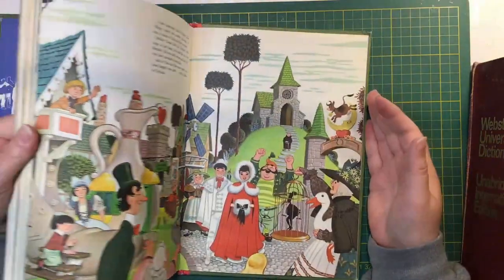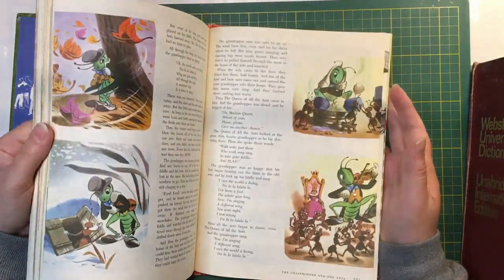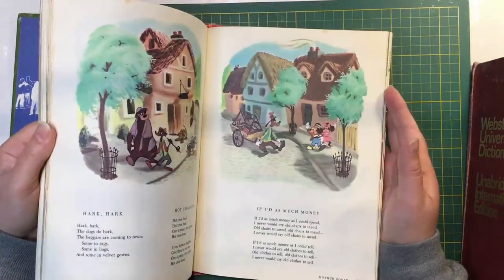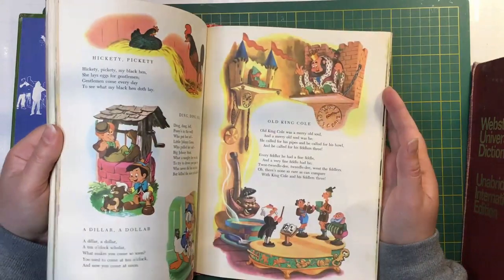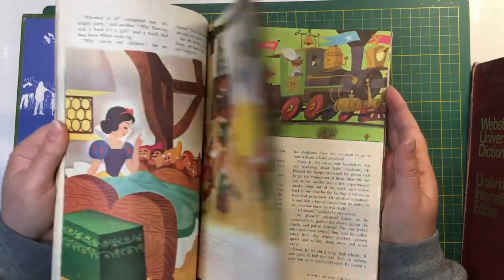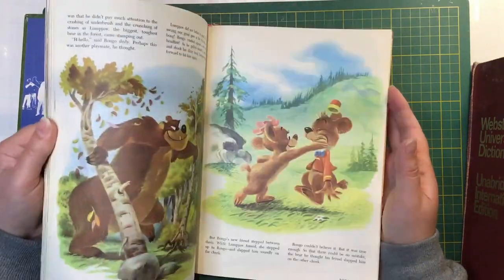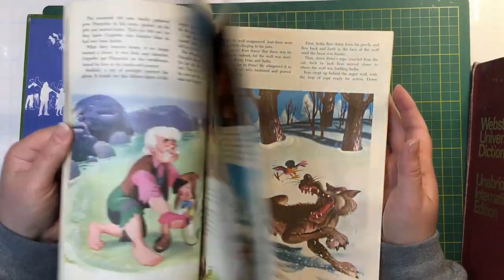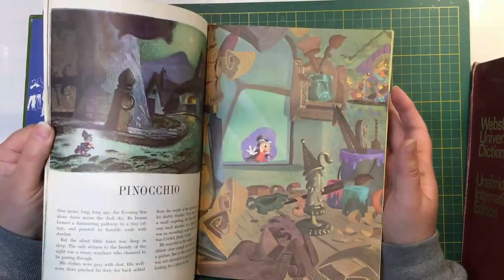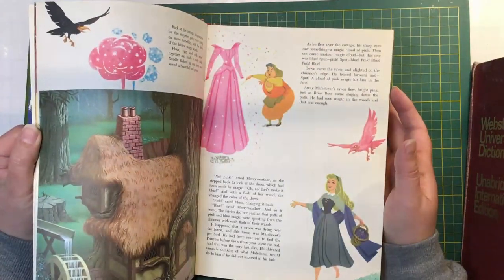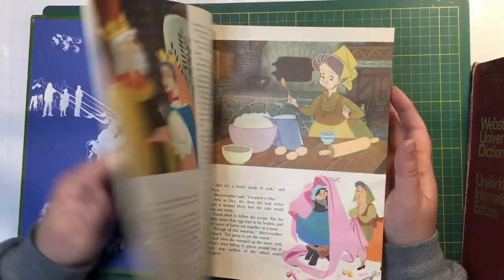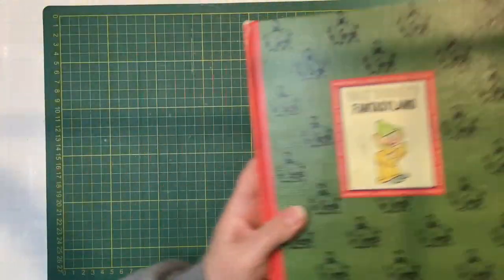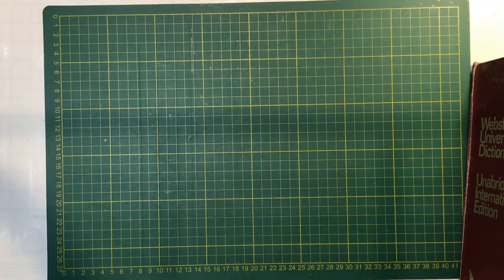And I wanted to see what was in this one. Fantasyland. Pictures and cartoons. Snow White. Beautiful.